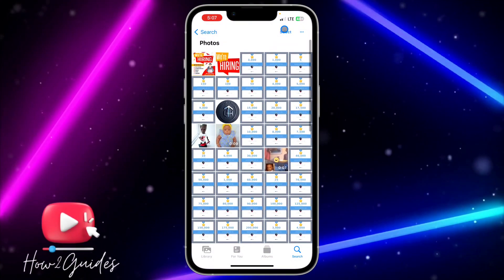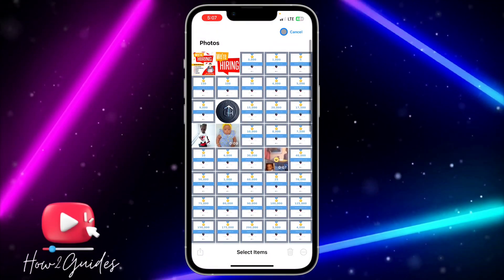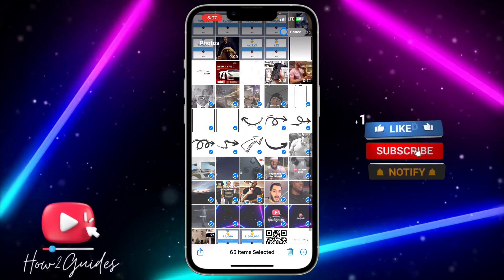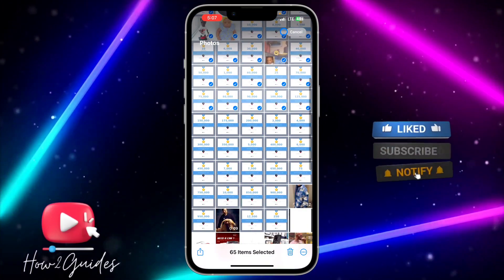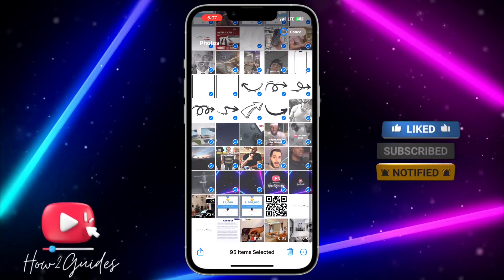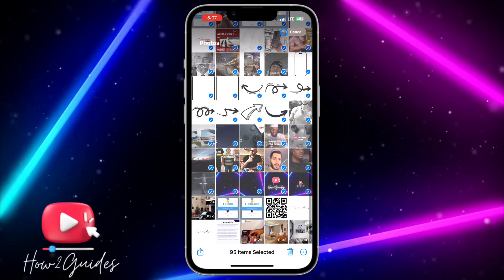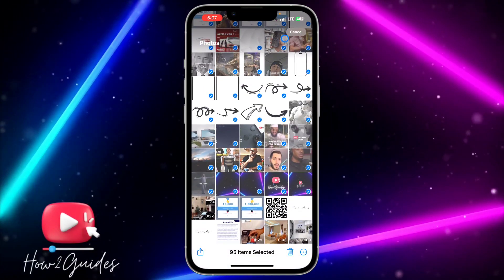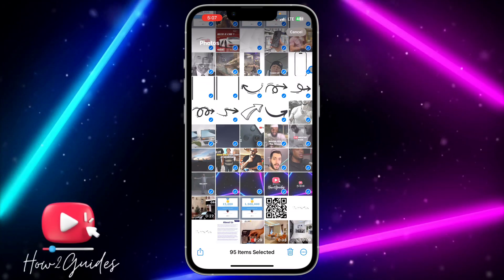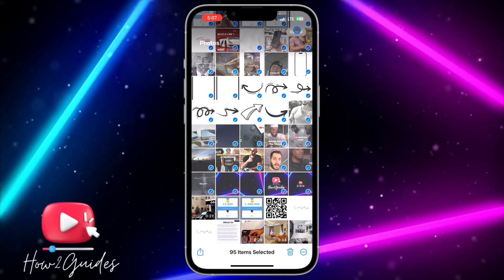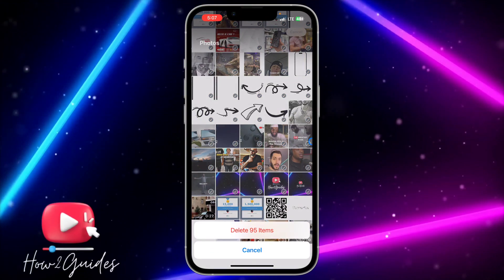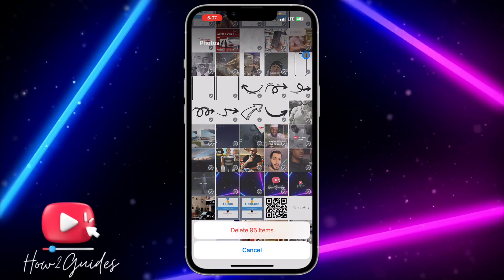Click on Select and select everything so you'll be able to delete everything at once. It is very easy — instead of selecting items one after the other from your photo library, you can just delete everything from here. Click on Delete and you'll be able to delete everything at once.